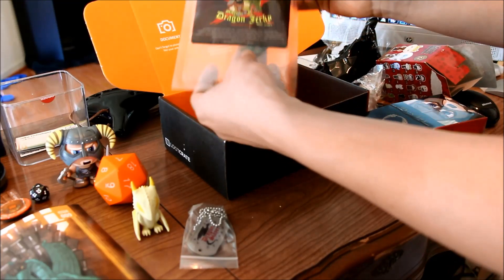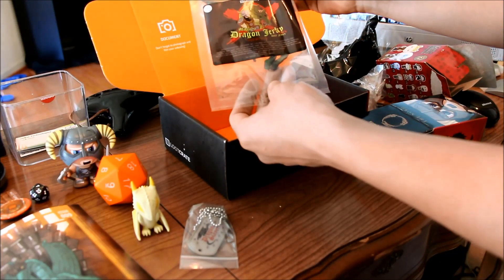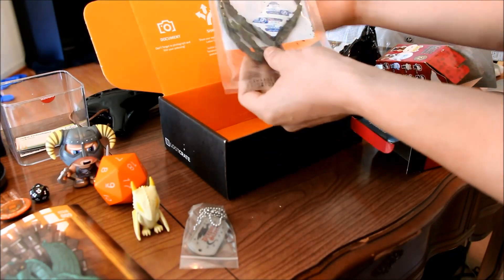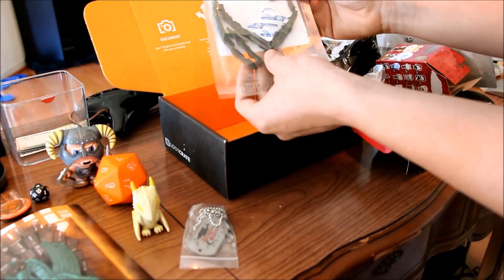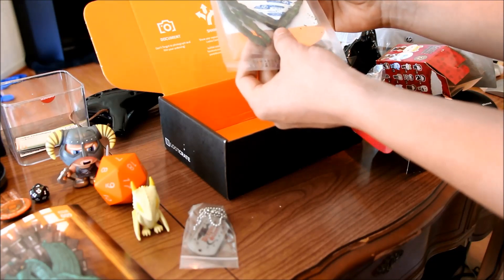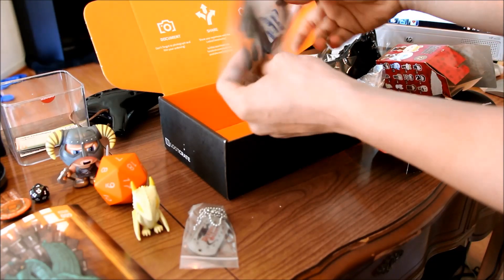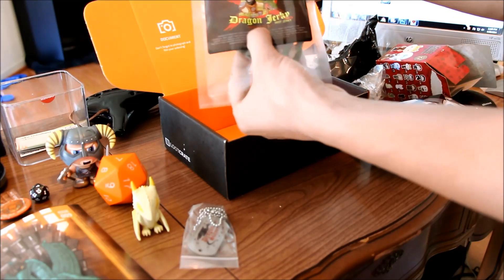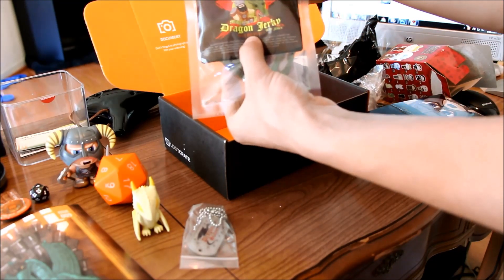And Dragon Jerky, which in my opinion doesn't look that appetizing, but I will definitely eat it. Fus Ro Yum.